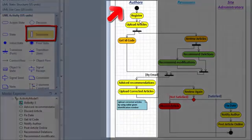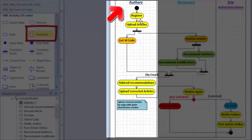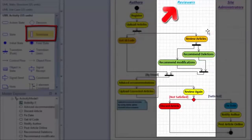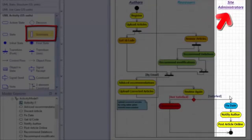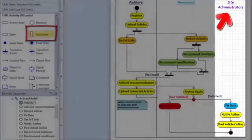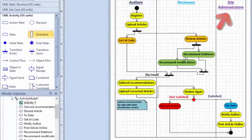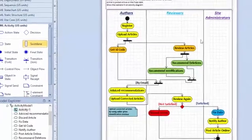You can see these activities are going to be performed by authors, these activities are going to be performed by reviewers and these activities are going to be performed by site administrators. This is an example of Unified Activity Diagram where Swimlanes are used.